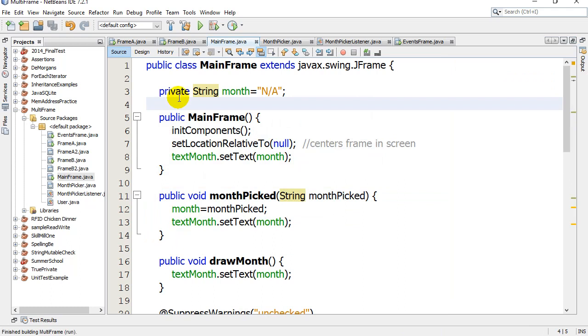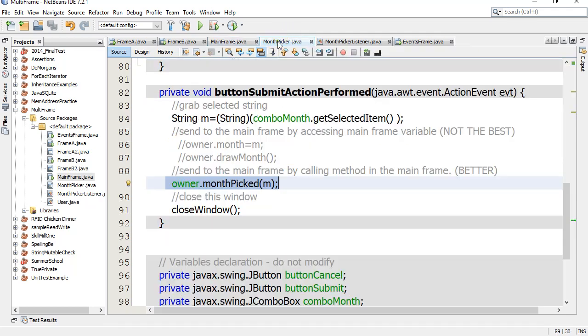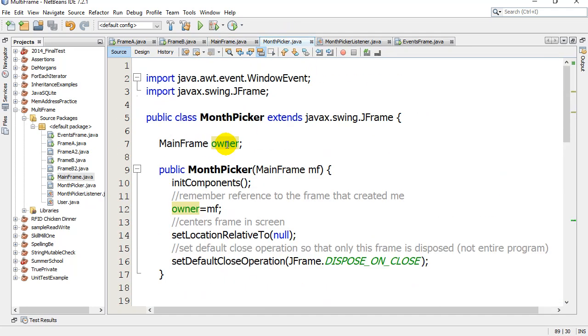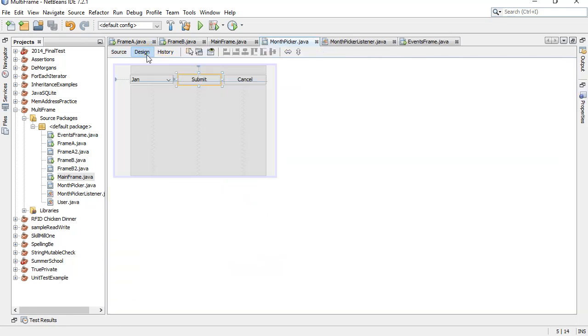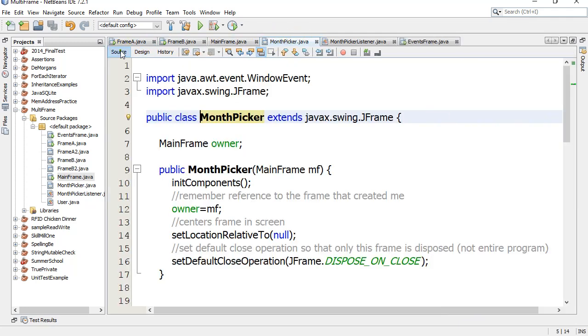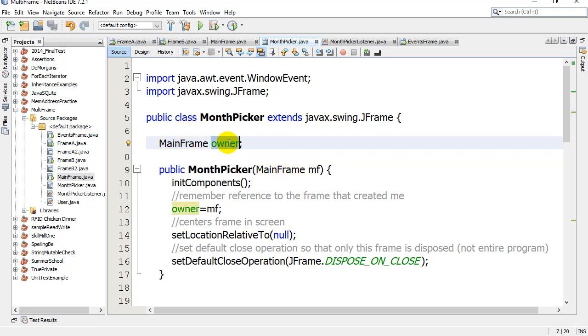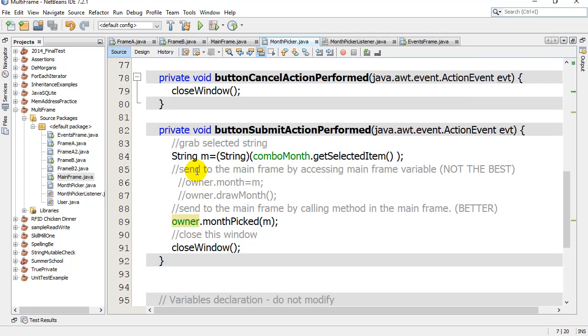If you've watched that video, this class was called MainFrame and it popped open MonthPicker. Well MonthPicker had a variable inside it, owner, which was of type MainFrame. The problem here is I've written this nice MonthPicker frame that has a drop down and lets you pick months, but it only works with MainFrame because that's what I declared the owner as.